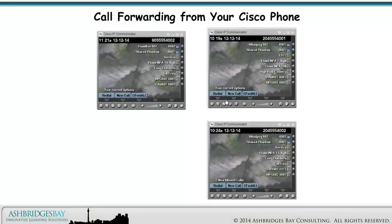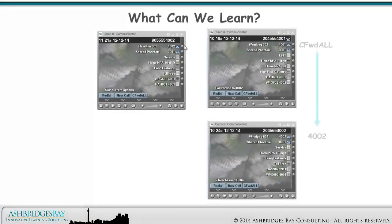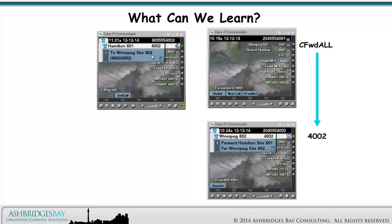Let's call forward all Winnipeg Line 4001 to Winnipeg Line 4002. When we call 8-602-4001, we get forwarded to Winnipeg Line 4002. It's a success!